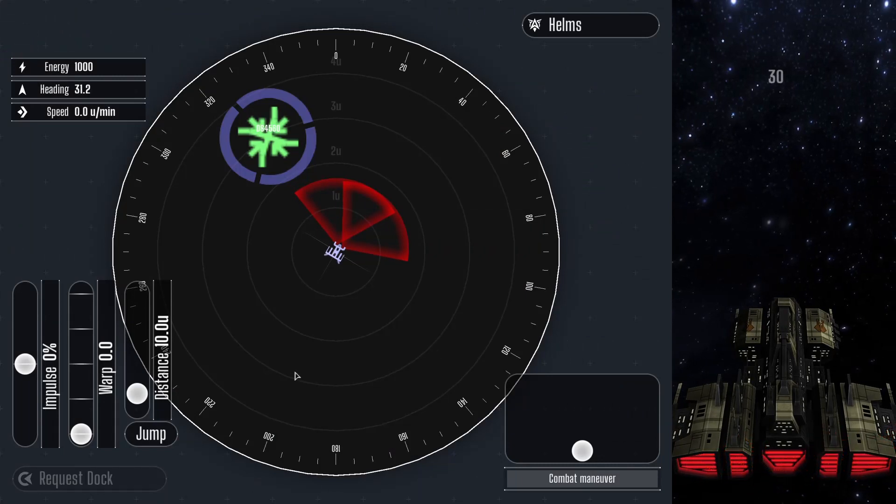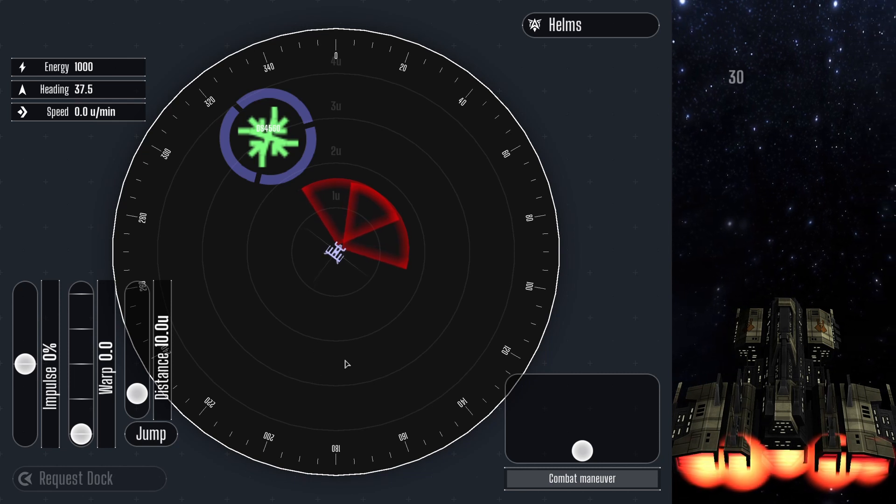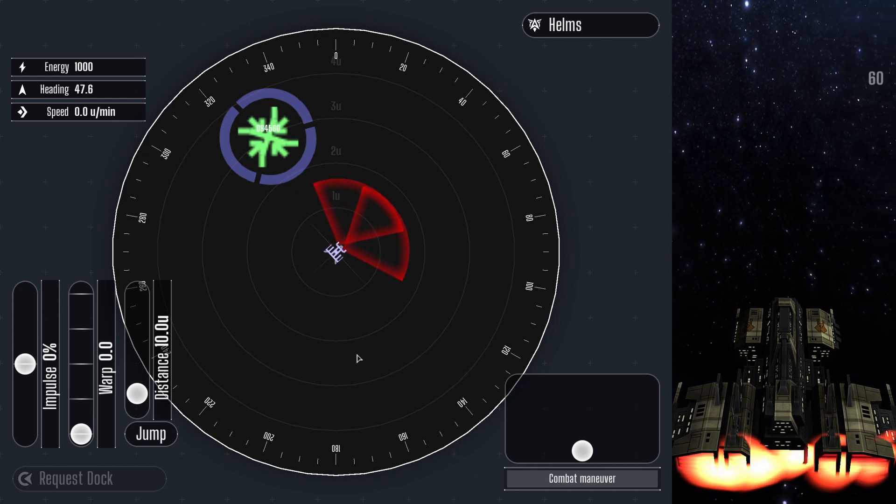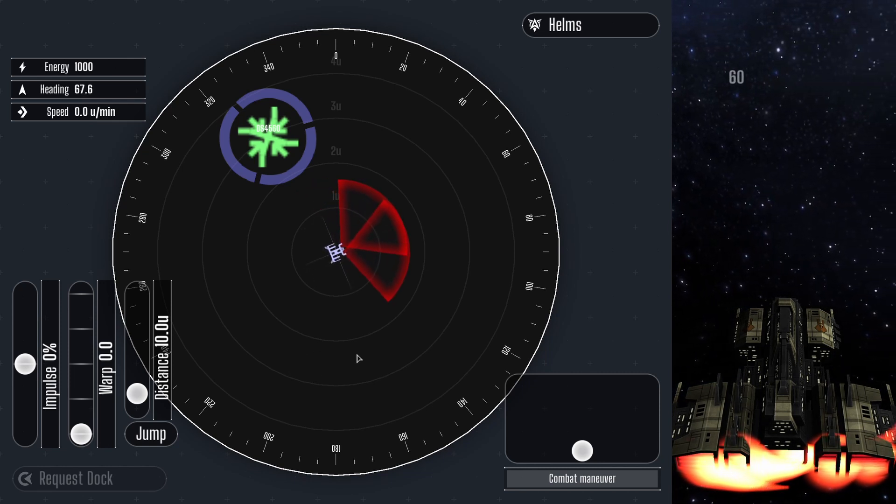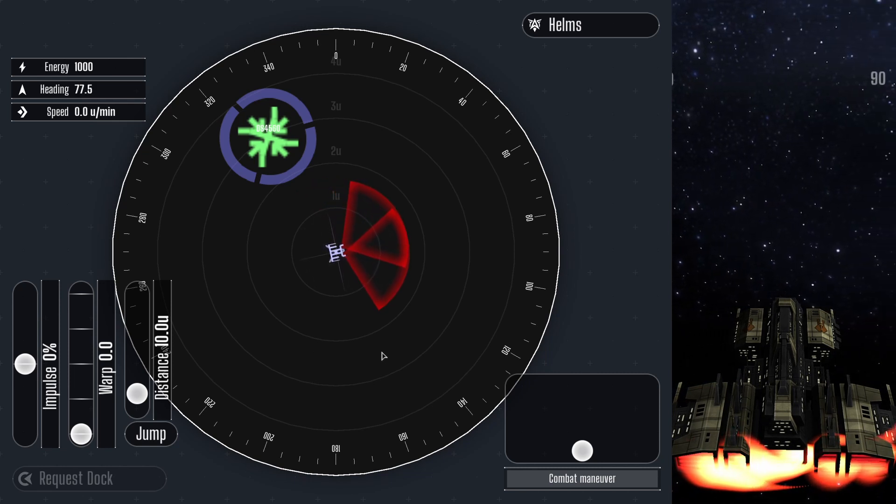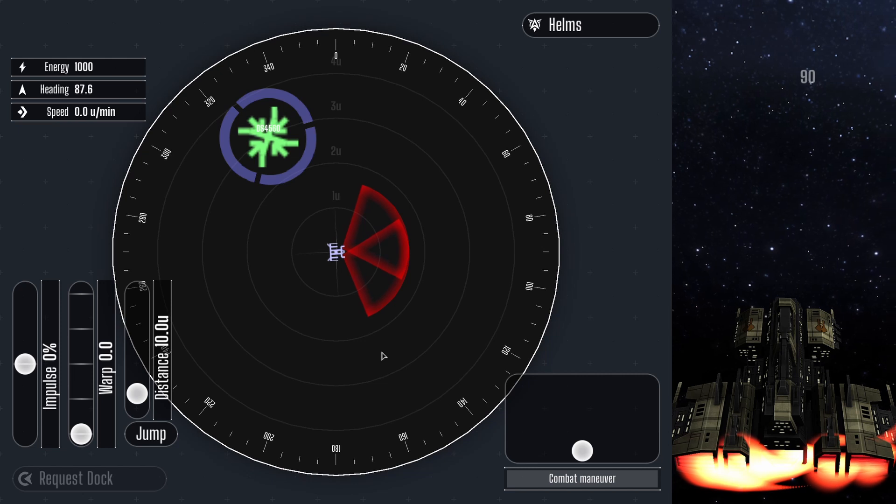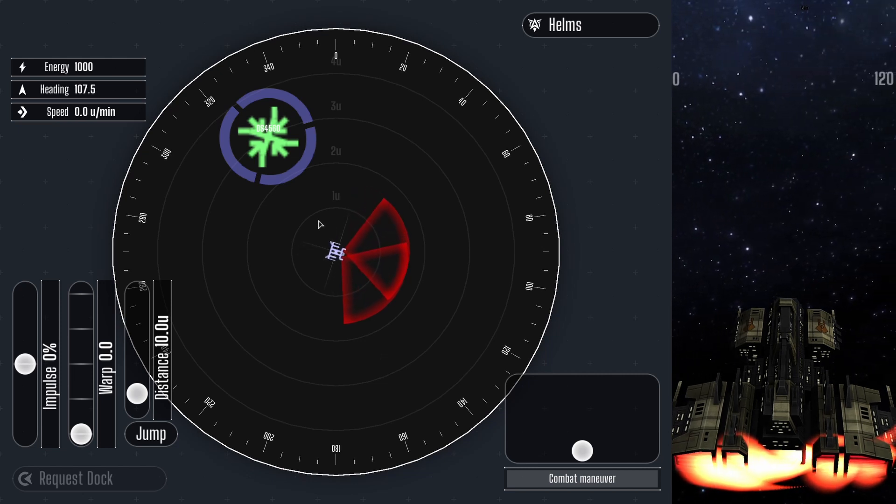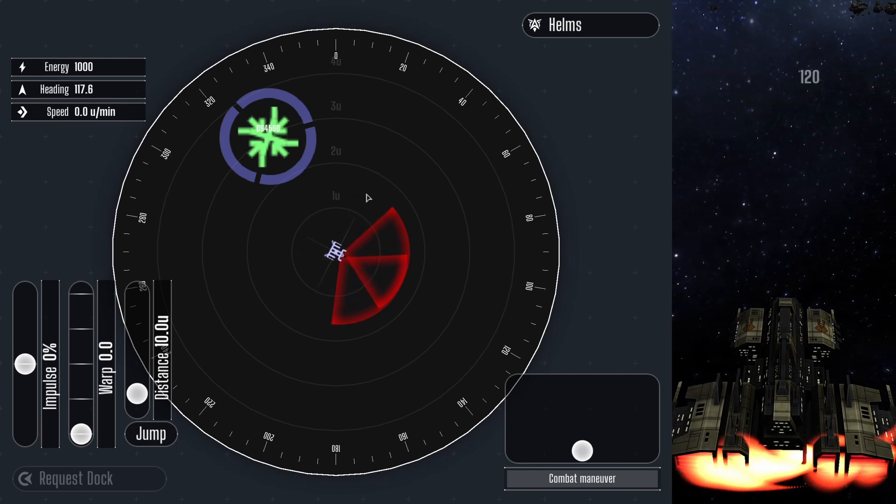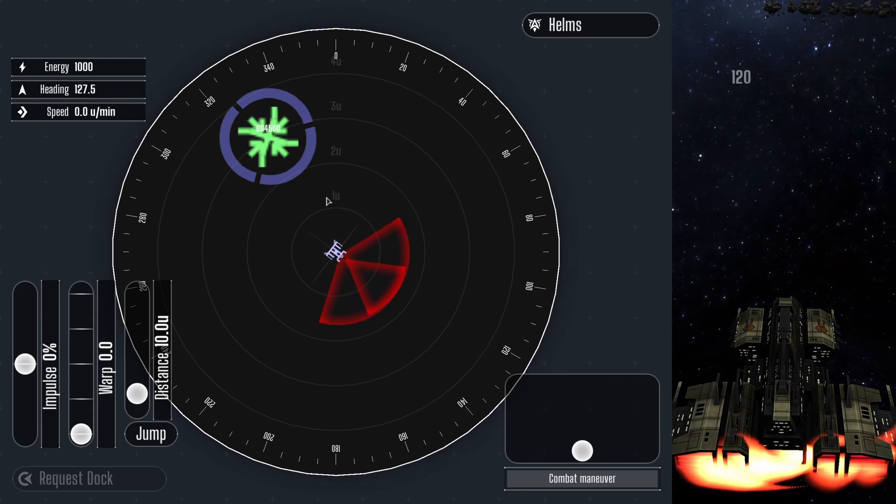Shown here is the Helms control panel with an additional view of the ship on the right. Normally the additional view would not be there, but the 3D view helps illustrate what the controls actually do.